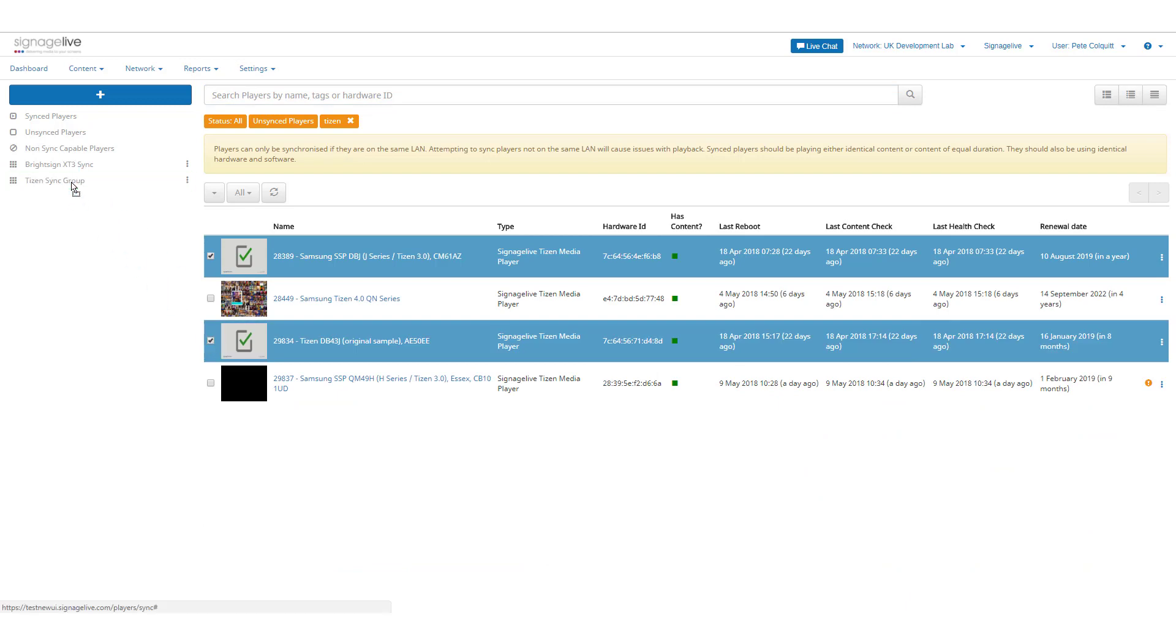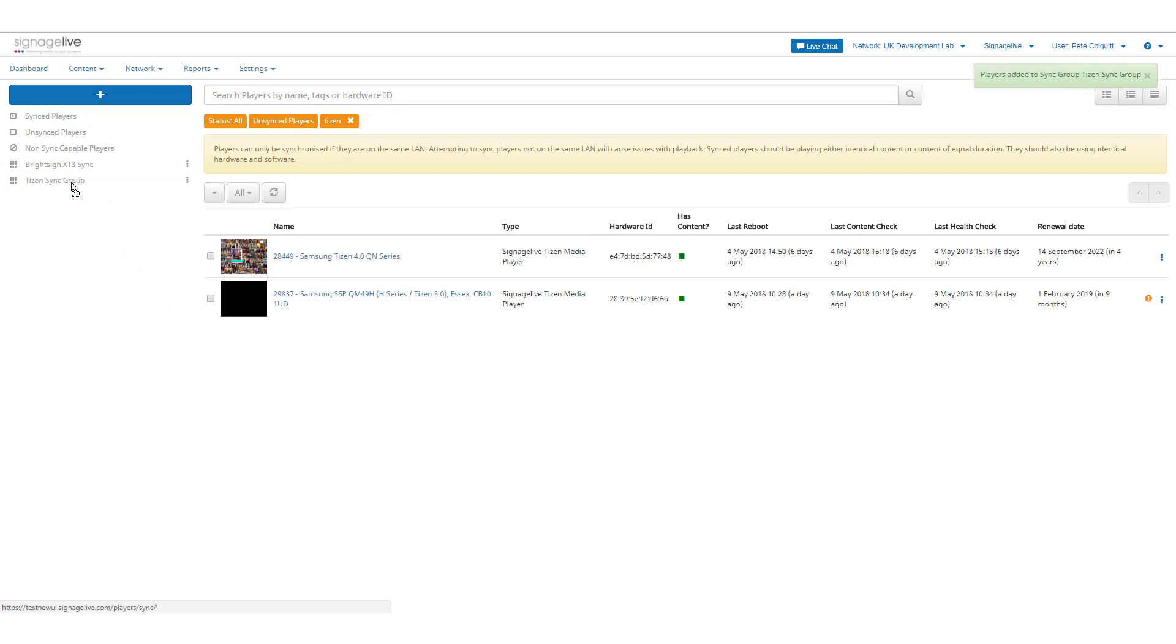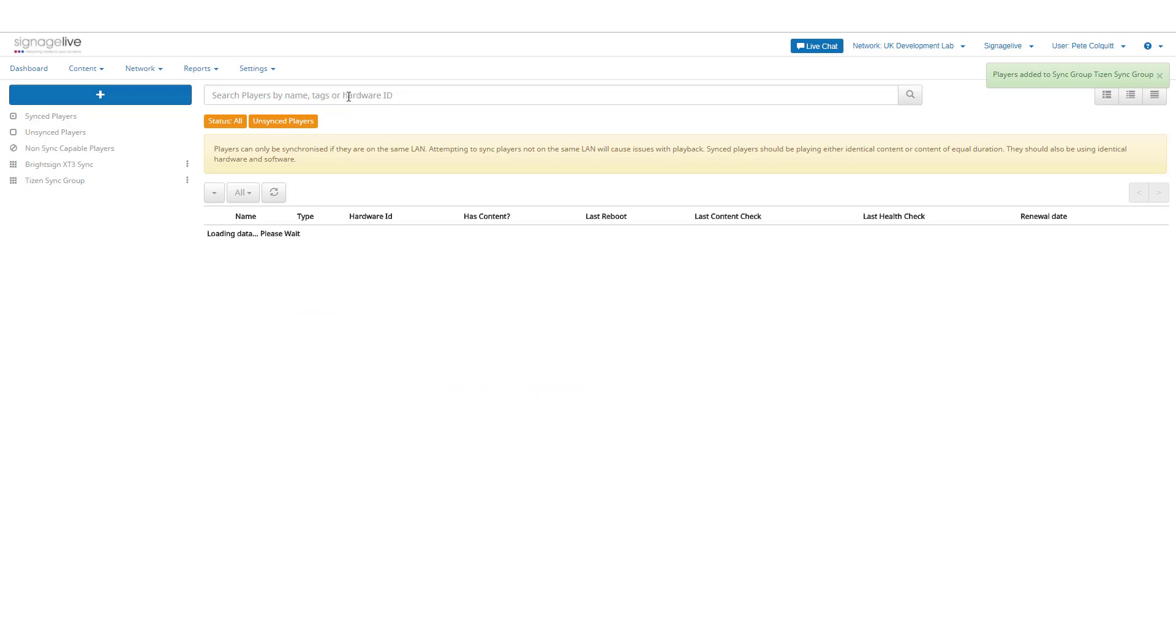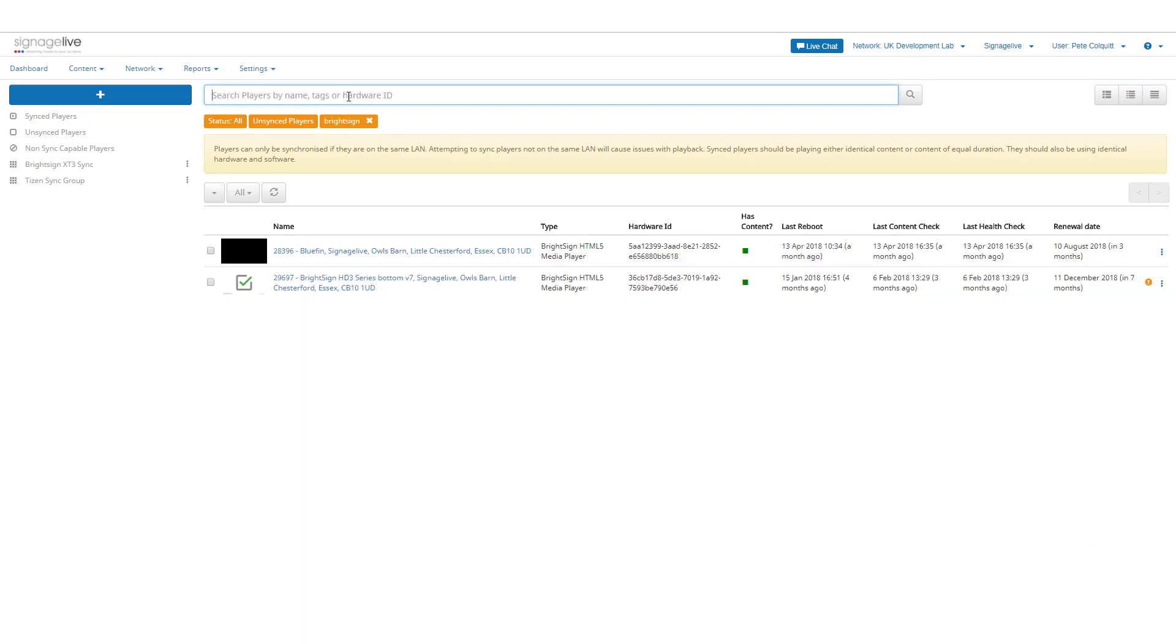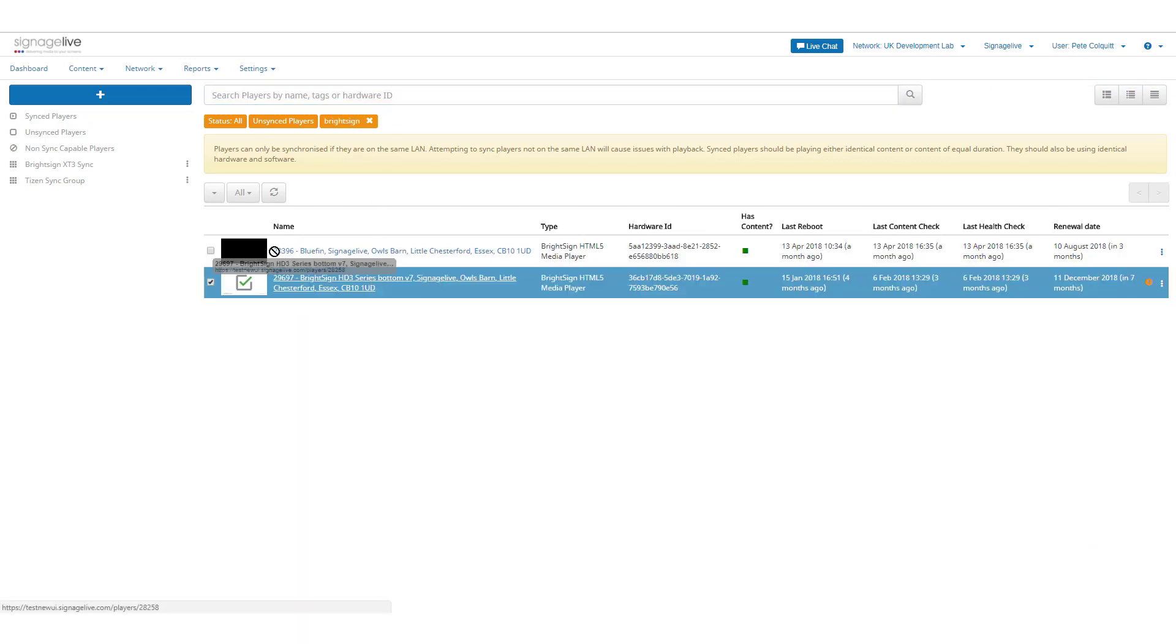You'll only be able to add players of the same type to any one Sync Group, and you'll be alerted if you add a player of an incorrect type to your group.